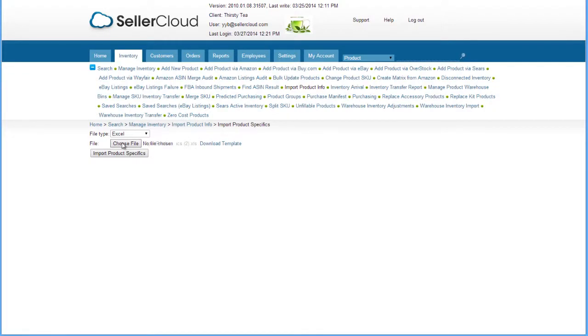Now select the file and click the Import Product Specifics button. The values on the file will import into the products.